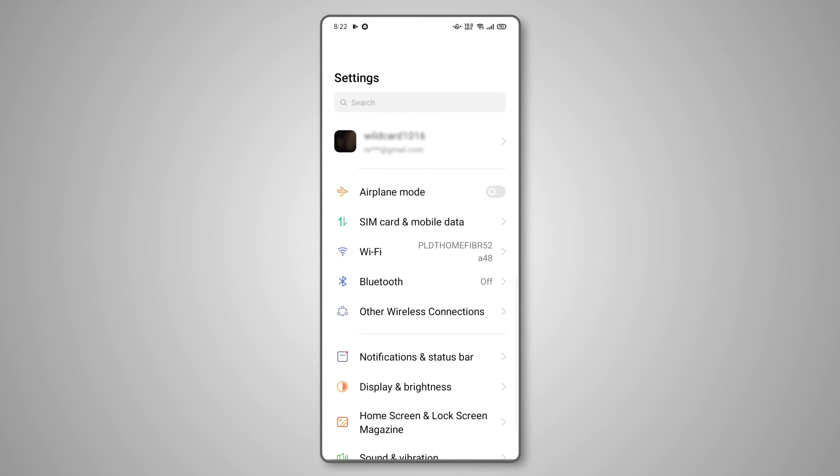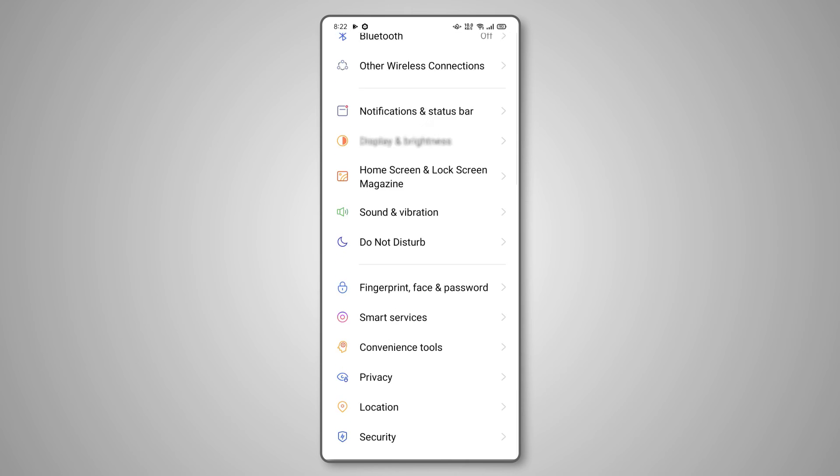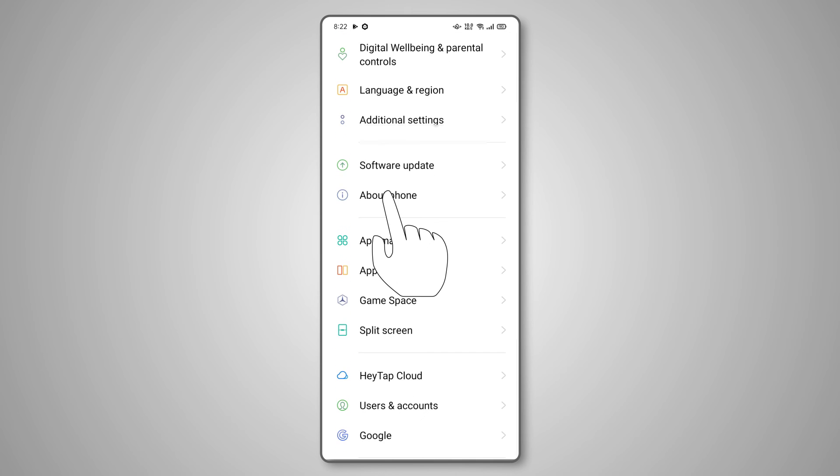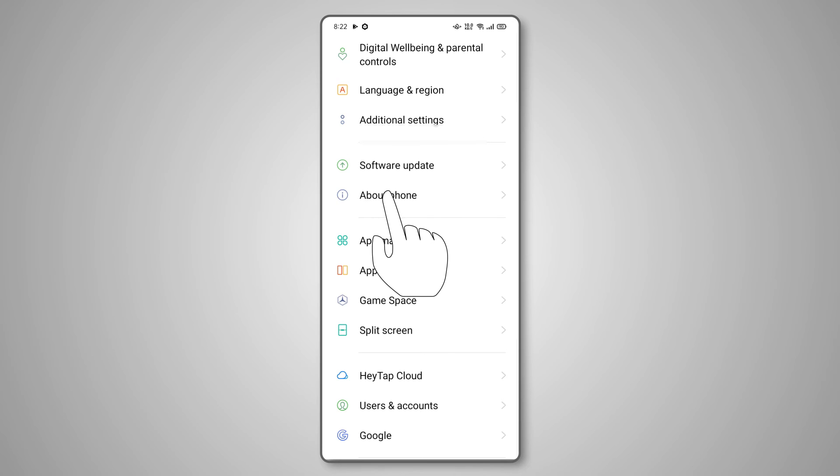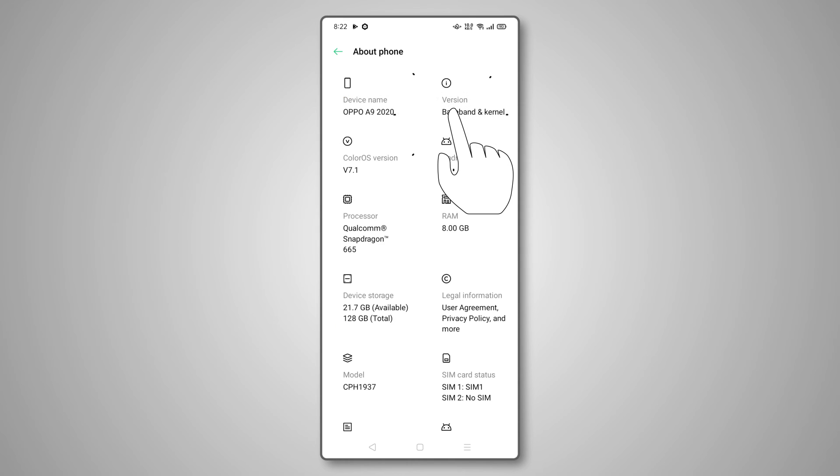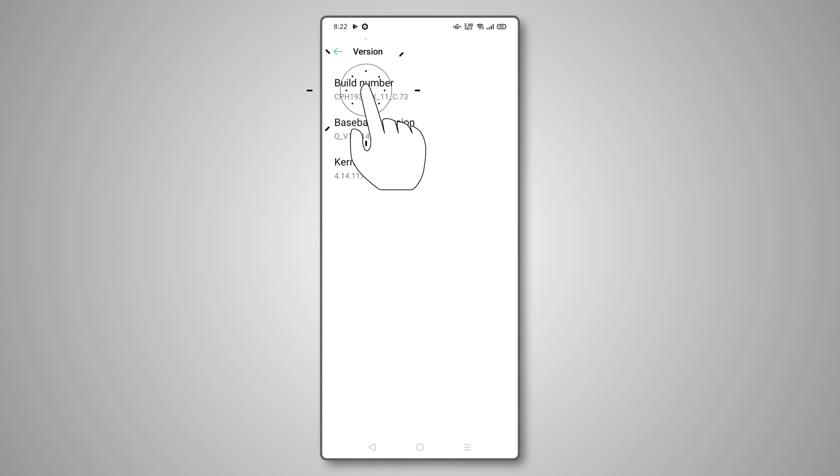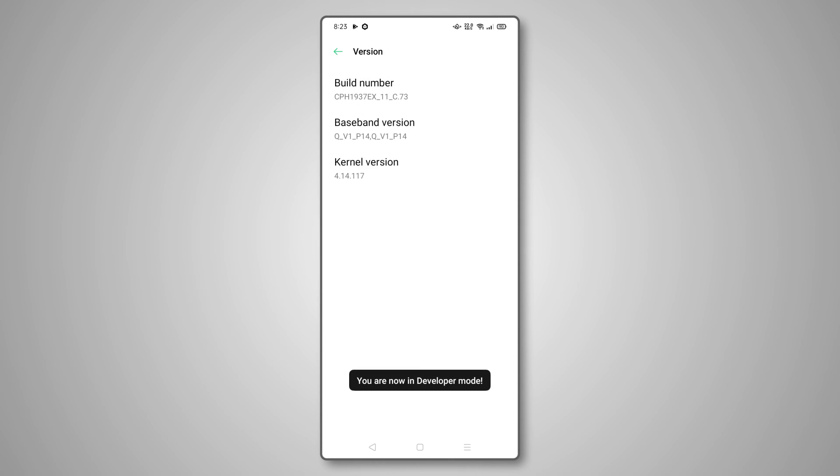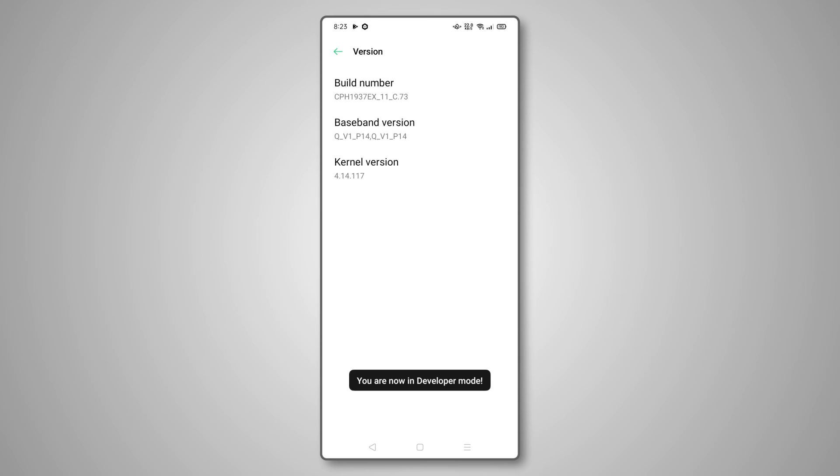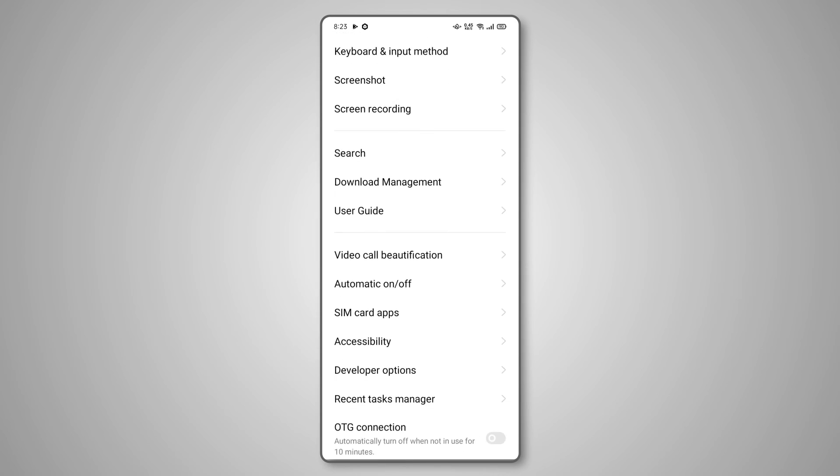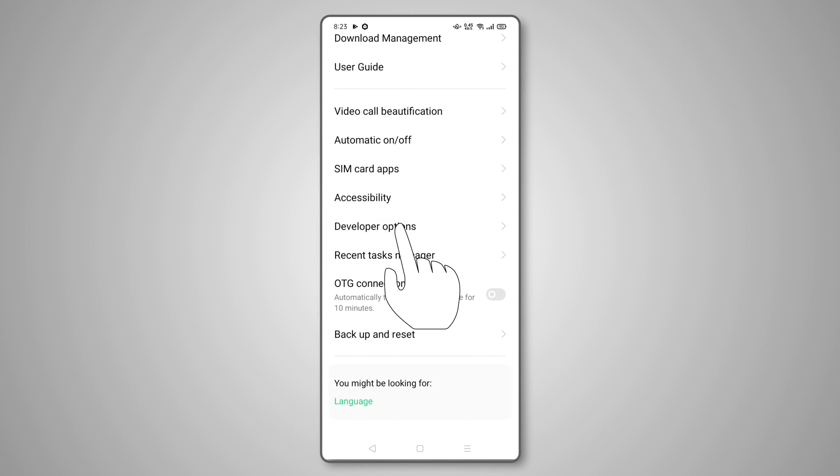If you don't see this menu, go to About Phone, then select Software Information from the menu. Tap on the section labeled Build Number several times to enable Developer Options, then head back to the Developer Options menu.